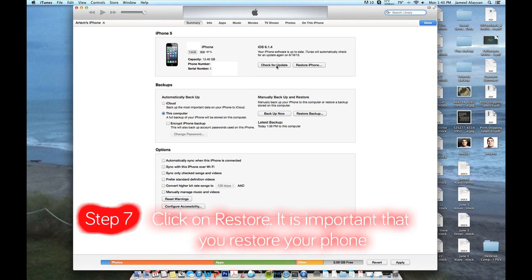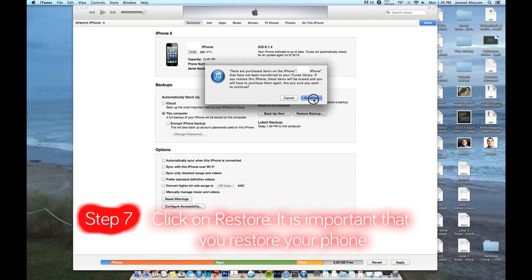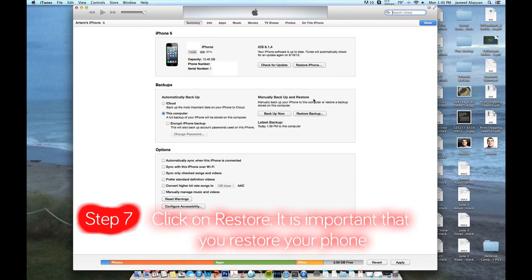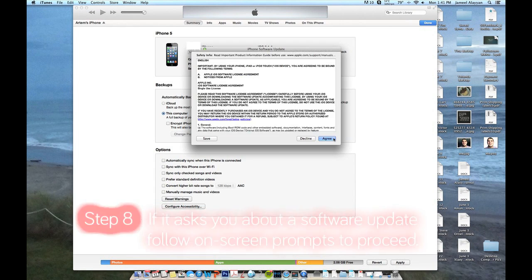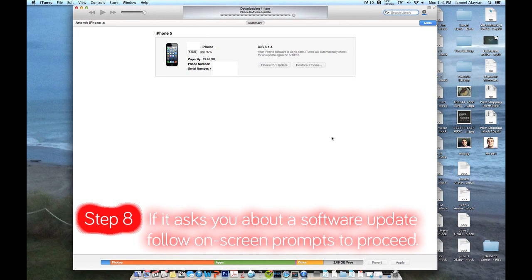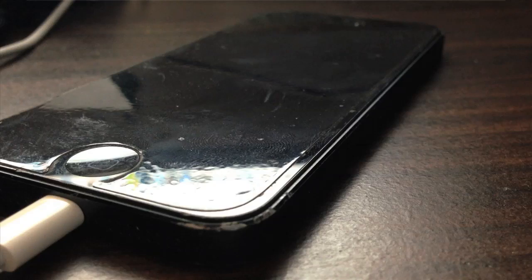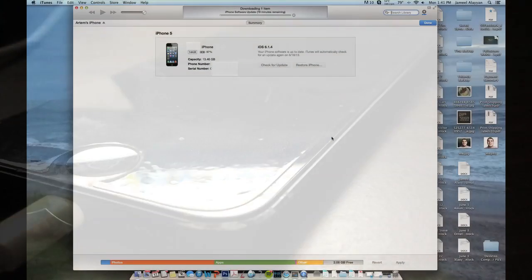Now you can hit check for updates and you can get iOS 7. That way you can just do a simple update. Hit restore again and then hit continue about the purchases. If you have major purchases, make sure you actually have access to that. It will ask you about the software update. There is 6.1.4 or 6.1.3 depending on the phone. Make sure you do that update because it is going to force you. And even if you say you have the update, just make sure you do that update because